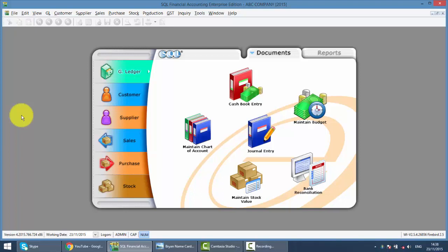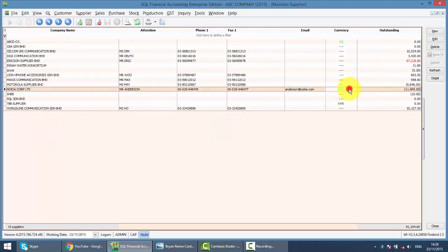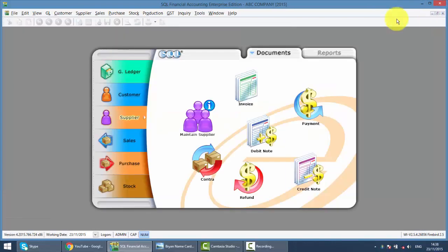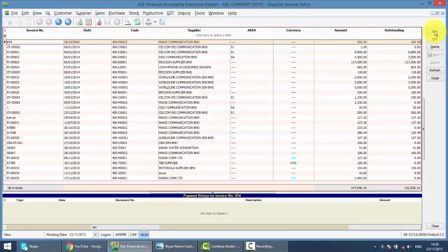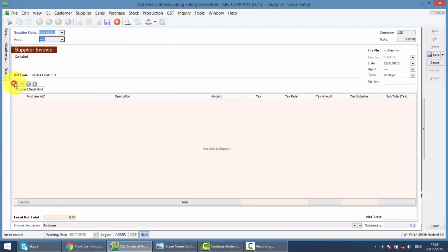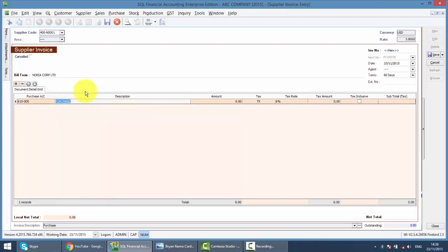That means you are charging output tax and also at the same time claiming input tax. To do that, we maintain a supplier — for example, this Nokia as a foreign currency supplier — and you must have the foreign currency module. So you can set the foreign currency over here. Then we do a supplier invoice as usual. So let's say this Nokia — we have a purchase, or you can use expenses. So this is training.